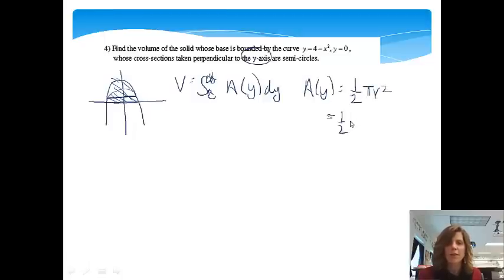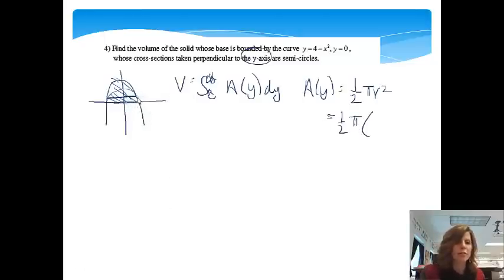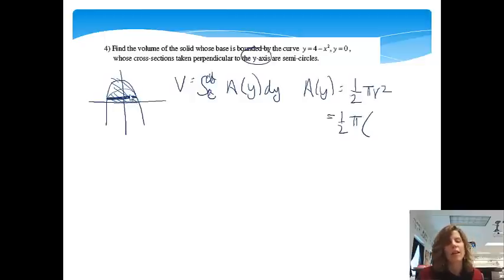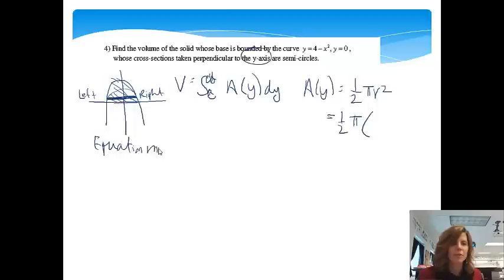We're going to have one-half pi, and remember from the previous video, the right-minus-left expression gives us the diameter, so we'll have to take half of that when we're done. To get this length, we do the right side minus the left side since we're perpendicular to the y-axis. Notice the curve y equals 4 minus x squared is hit from both sides, and the biggest thing is my equation has to be in terms of y.